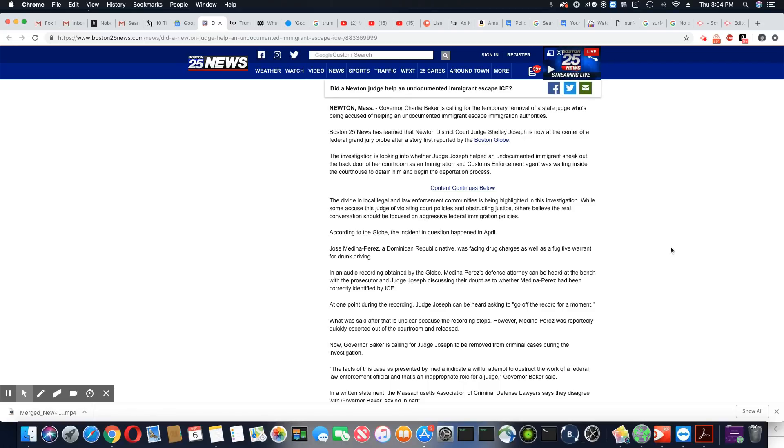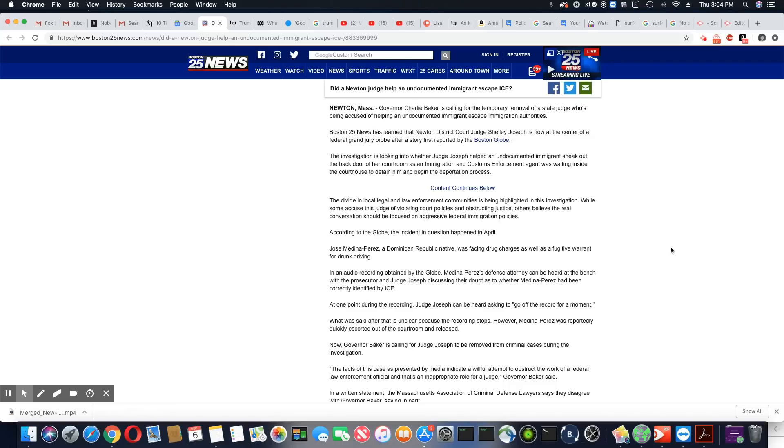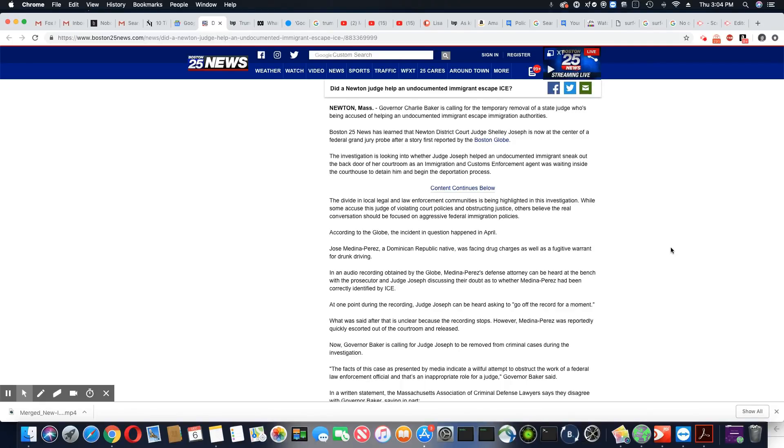So what they're saying is this judge took part in helping this defendant get out of the courtroom and actually elude the ICE agents that were right there. That's what they're accusing her of. The divide in local, legal, and law enforcement community is being highlighted in this investigation. While some accused a judge of violating court policies and obstructing justice, others believe the real conversation should be focused on aggressive federal immigration policies. Really?